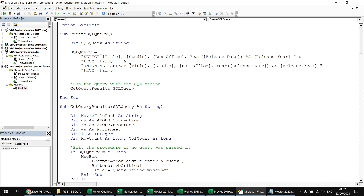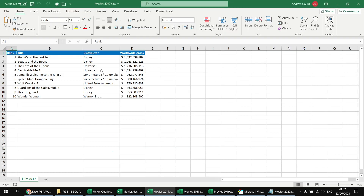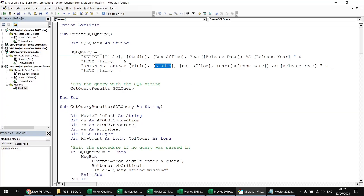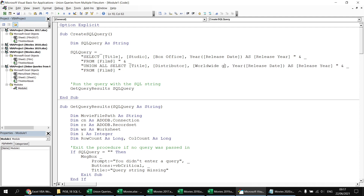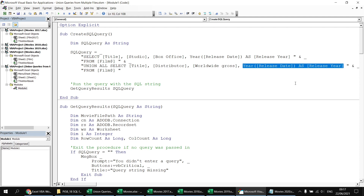We change the second query to say UNION ALL SELECT, then modify the column names to match those in the movies 2017 workbook: distributor and worldwide gross. Since there's no release date column in this workbook, instead of calculating the year from a date we just write the constant number 2017 directly into the SELECT list, and update the column aliases accordingly.